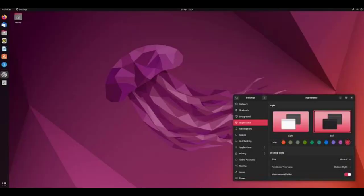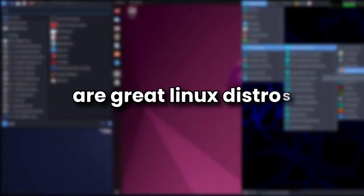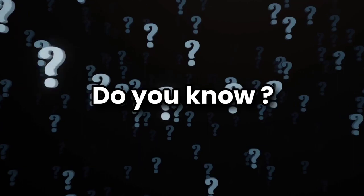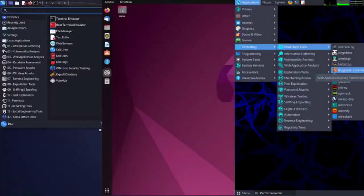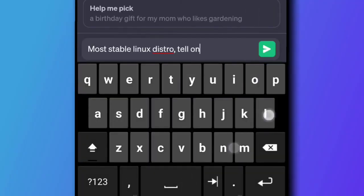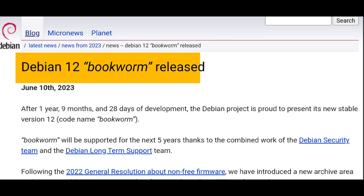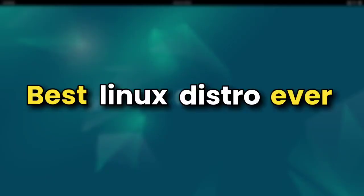Kali Linux, Ubuntu, Parrot OS are great Linux distros, but do you know that they are all built on one distro, which is one of the most stable Linux distro ever, and with its latest release, it is now the best Linux distro ever.